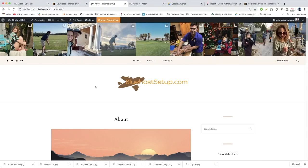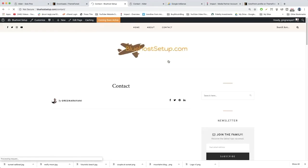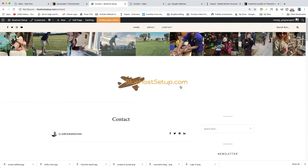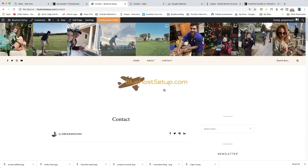Alright guys, so the next page we want to create is the contact page. Let's click contact. Now we need to add a map and a contact form. To add our map we can go to Google Maps right here in Google.